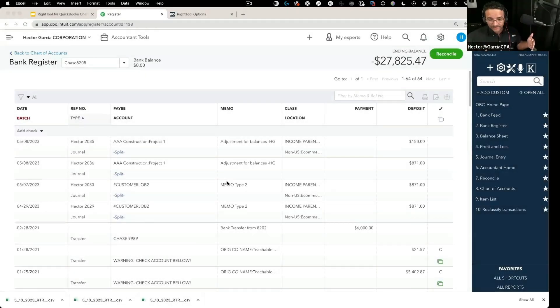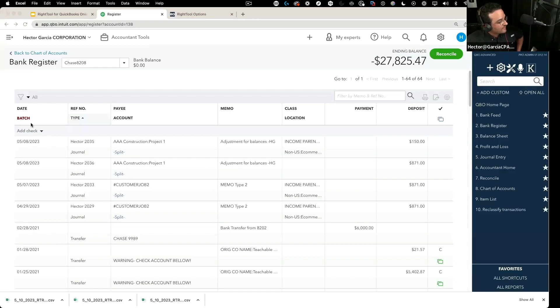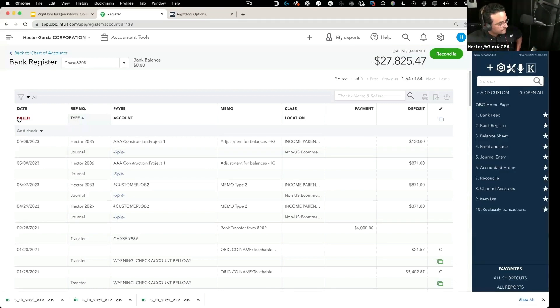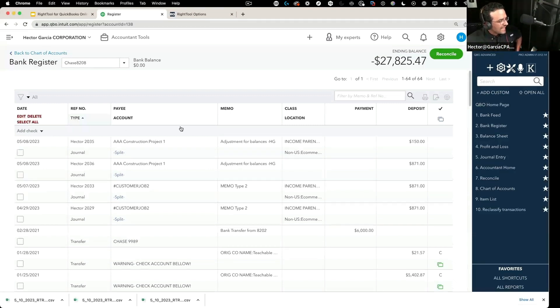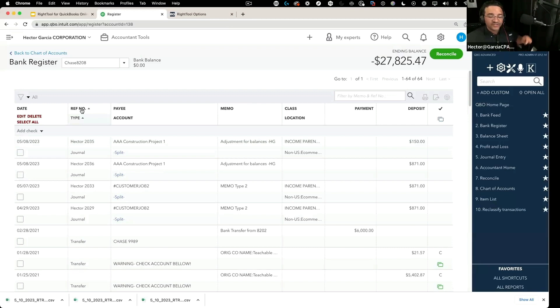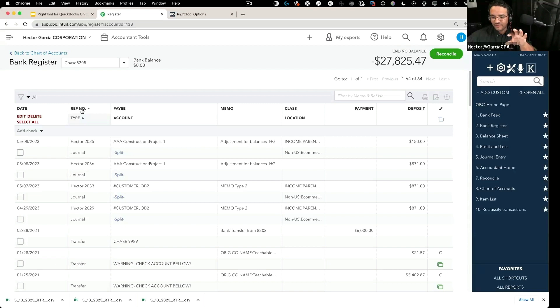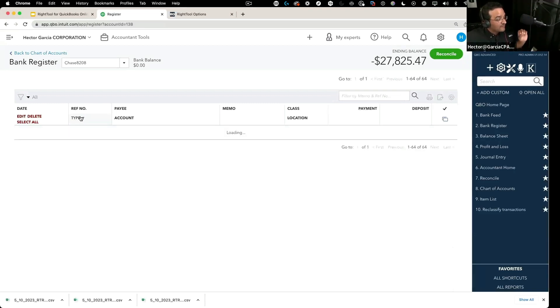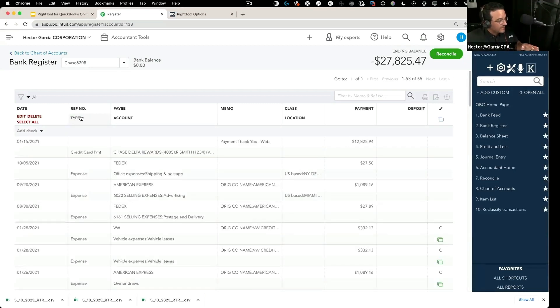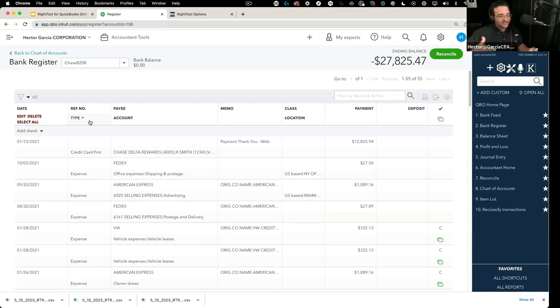I'll talk about batch edit, so batch edit is an entirely different thing. I'm going to click on batch, and then edit would be something that you press if you want to change any of the fields that are visible in the register. So if you want to change any of the fields that are visible in the register, you can do it from here.